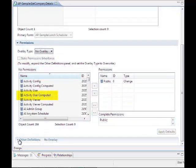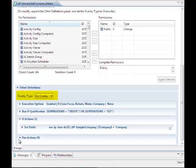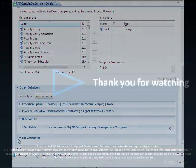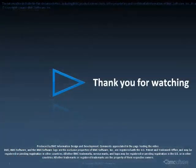For more complete information about granular overlays, see the BMC Remedy AR System online documentation. We hope this video has helped you have a better understanding of granular overlays in BMC Remedy AR System 8.1. Thank you for watching.